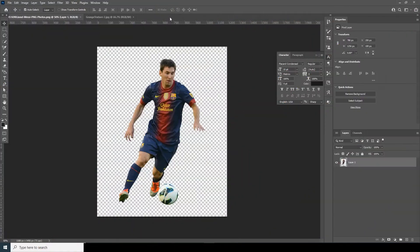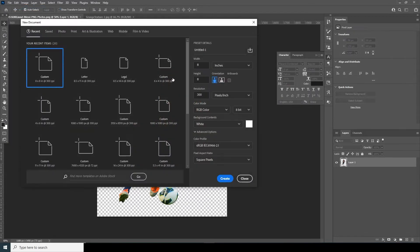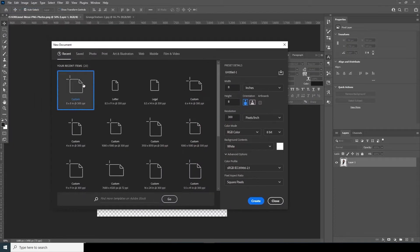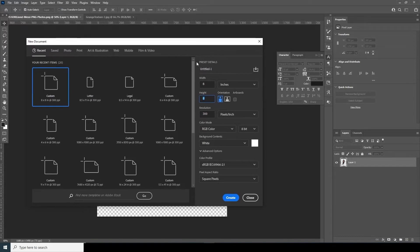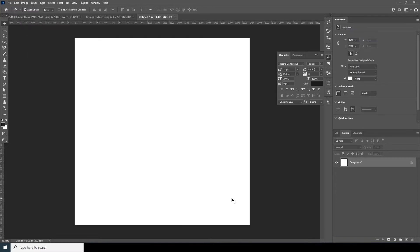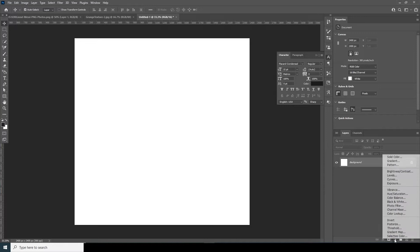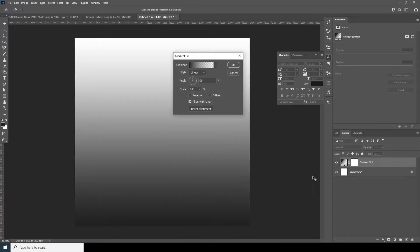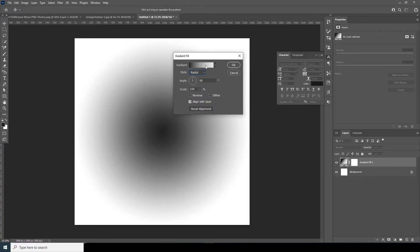Here we are in Photoshop. First thing first, let's create a composition. Go to File, click on New, and I'll go for 8 by 8 inches, resolution 300. Let's put the color mode at RGB and change the bit depth to 16. Let's keep the rest as default and click Create.